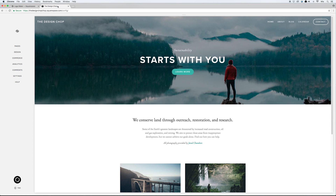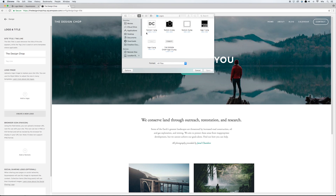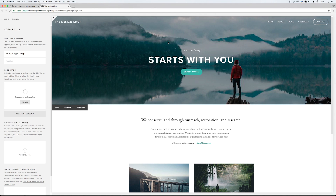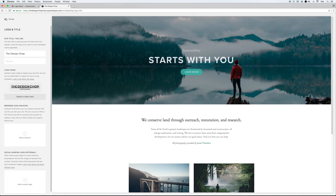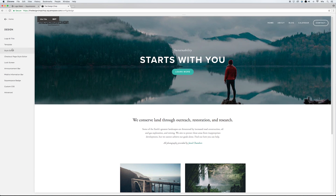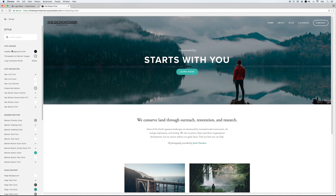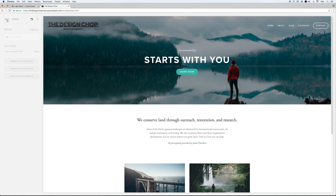The final thing I'll show you is how to upload this logo to your website. With a website open, go to Design > Logo and Title, then click 'Add a Logo' and select the logo you want to add. Once you hit Save it will refresh and your new logo appears. If it's a little small, go back into the Style Editor, click on the logo in the live preview, and adjust the size there, then hit Save. That's how you make and upload a simple logo for your new Squarespace website.